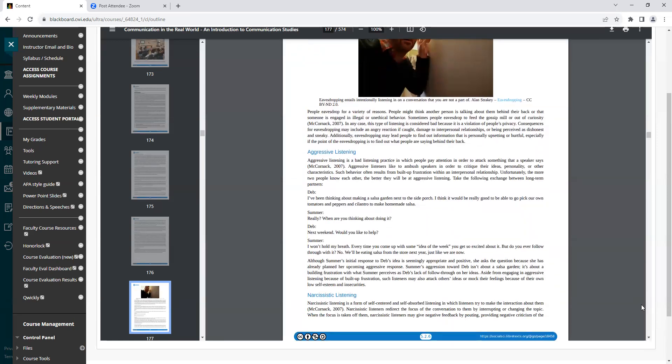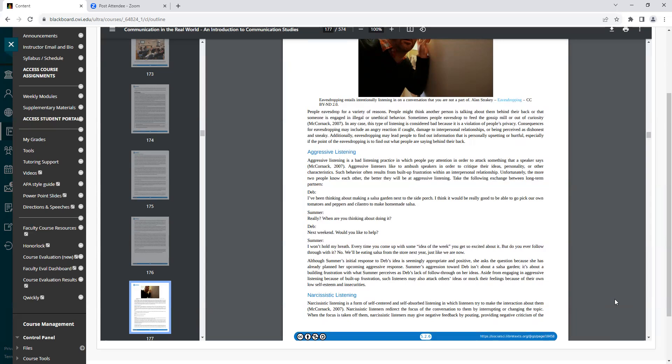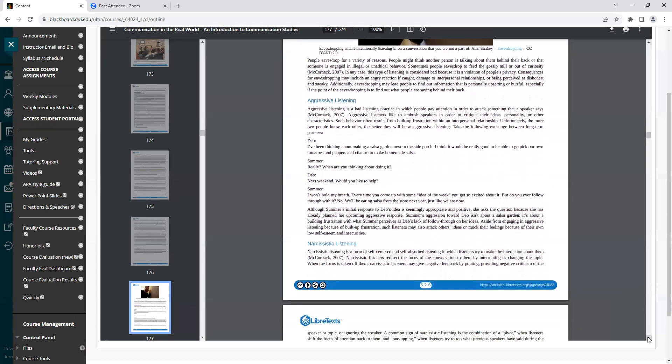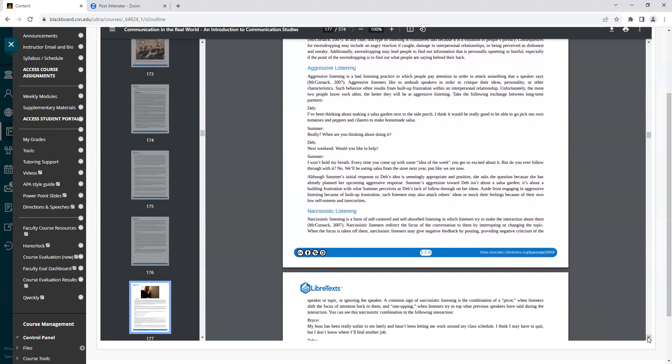People eavesdrop for a variety of reasons. People might think another person is talking about them behind their back or that someone is engaged in illegal or unethical behavior. Sometimes people eavesdrop to feed the gossip mill or out of curiosity. In any case, this type of listening is considered bad because it is a violation of people's privacy. Consequences for eavesdropping may include an angry reaction if caught, damage to interpersonal relationships, or being perceived as dishonest and sneaky. Additionally, eavesdropping may lead people to find out more information that is personally upsetting or hurtful, especially if the point of the eavesdropping is to find out what people are saying behind their back.